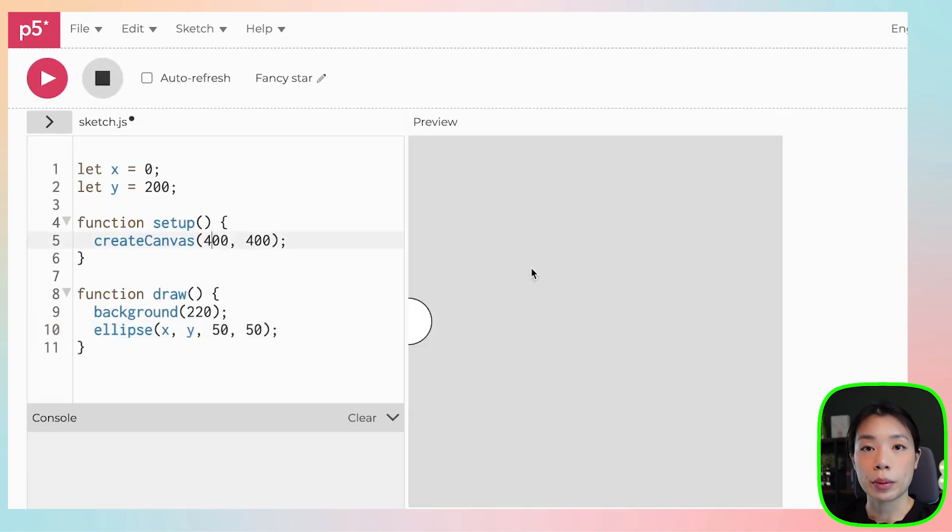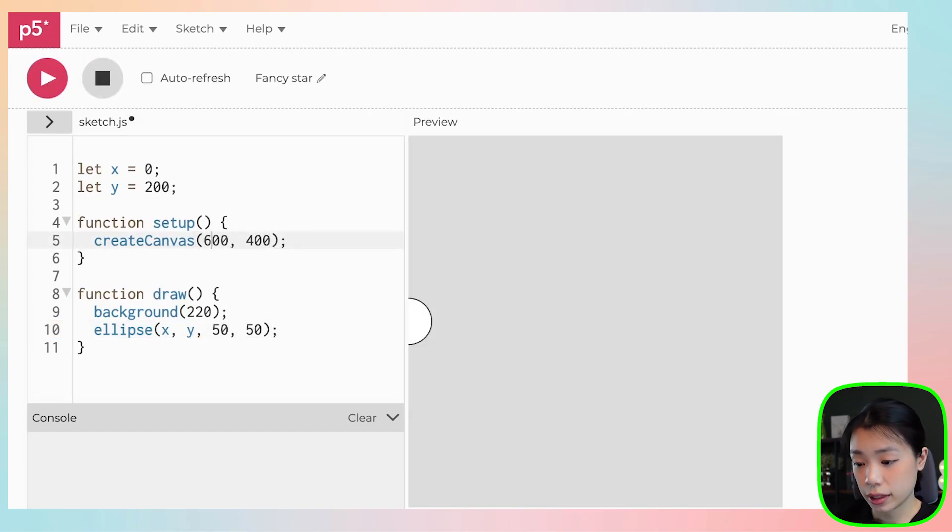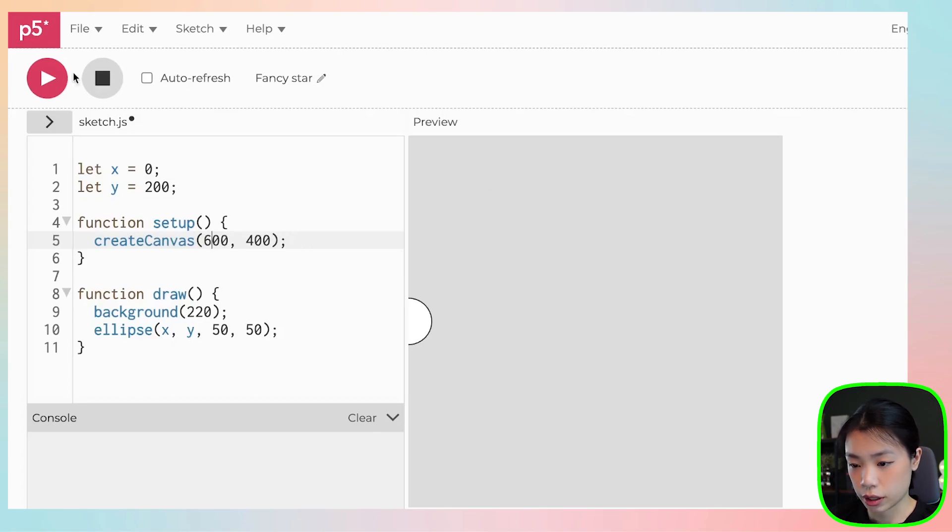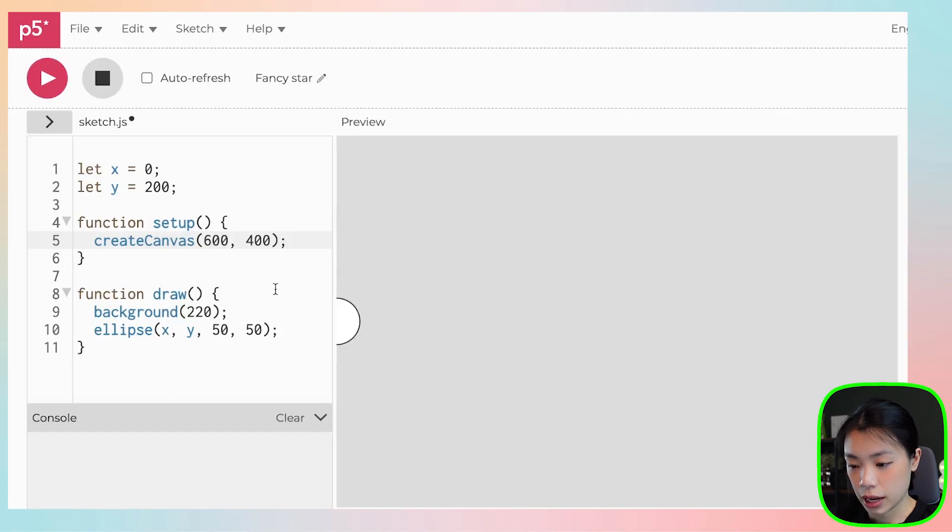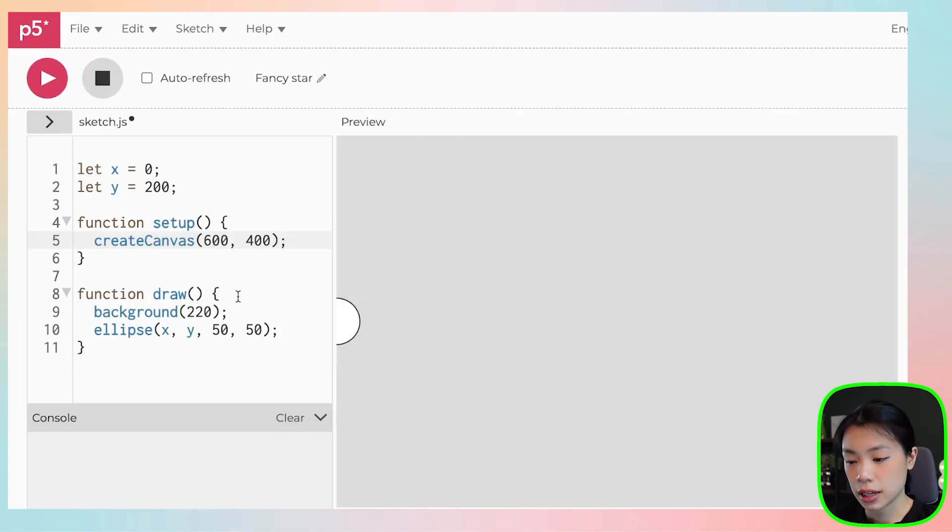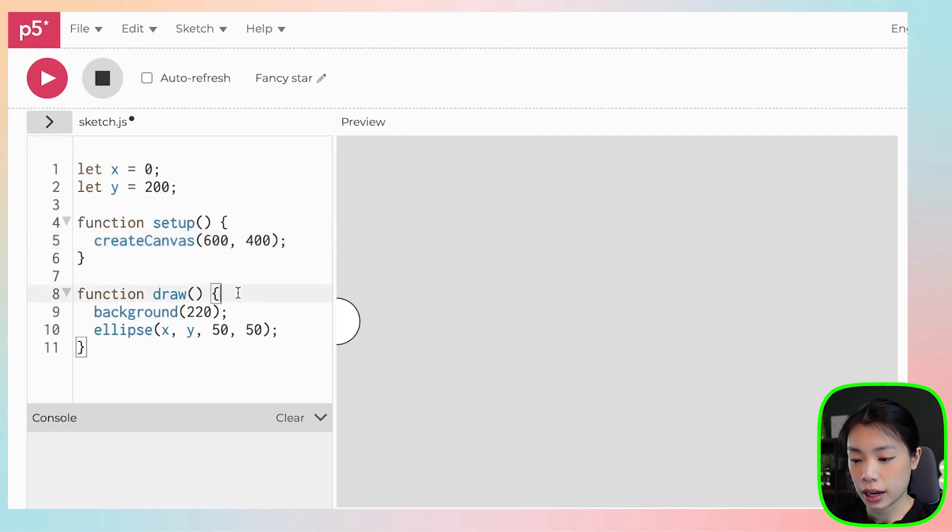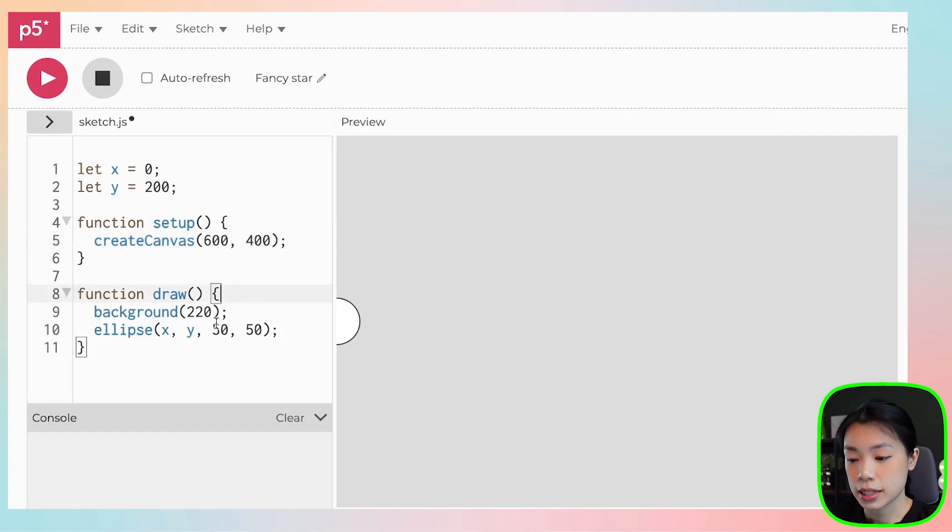So I'm actually going to change the width of the canvas from 400 to 600, so that it's a little bit wider. And then we're going to draw the lines. I'm going to use a for loop to draw the line, and I'm going to draw a total of six lines.